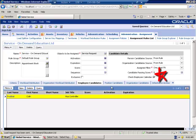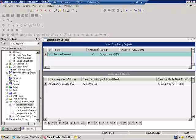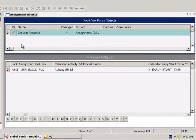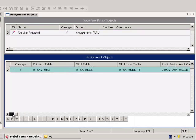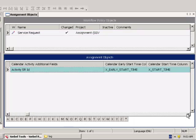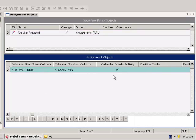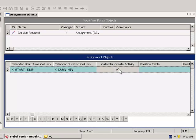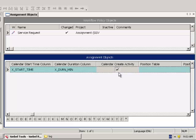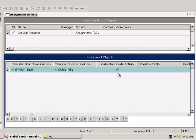Checking that Check Employee Calendar box requires a number of different steps, both in Siebel Tools and in the application. Let's walk through them first. From Siebel Tools, if we look at the Workflow Policy object and the corresponding Assignment object, we will see that in the Assignment object there is a Calendar Create Activity property, which must be checked.